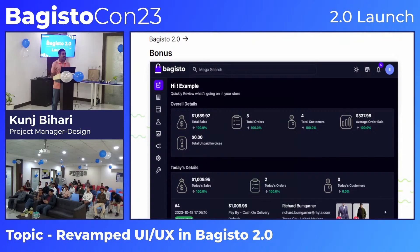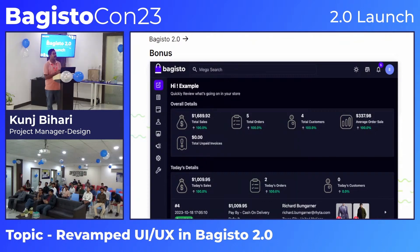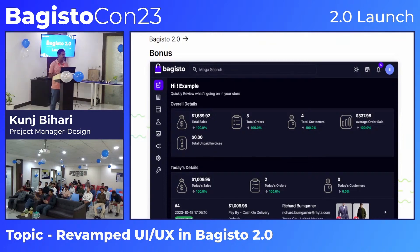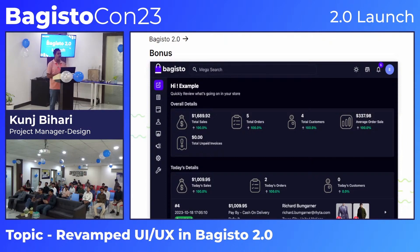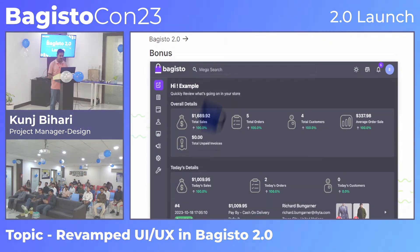There are many more things we have worked on in Bagisto 2.0, but this presentation cannot cover everything. Gradually, in the coming talks, you will find more information about Bagisto 2.0.